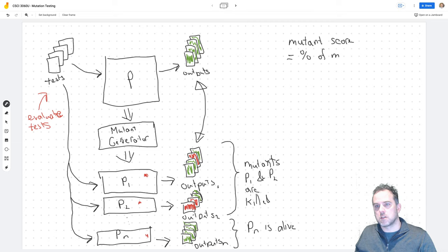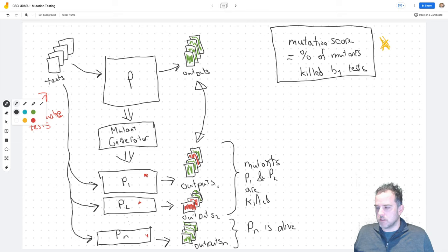Do we want a higher or lower mutation score? Higher is better — higher means our tests are capable of detecting more of these mutant programs.